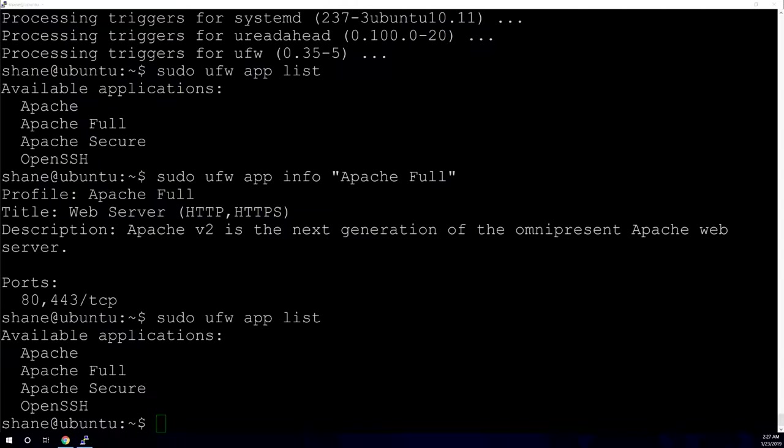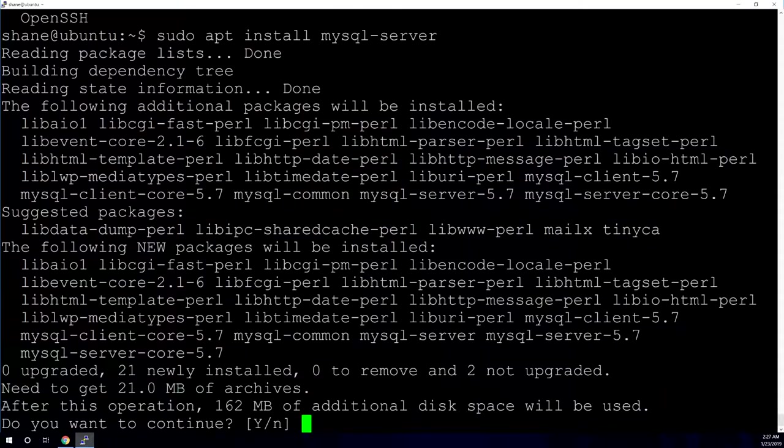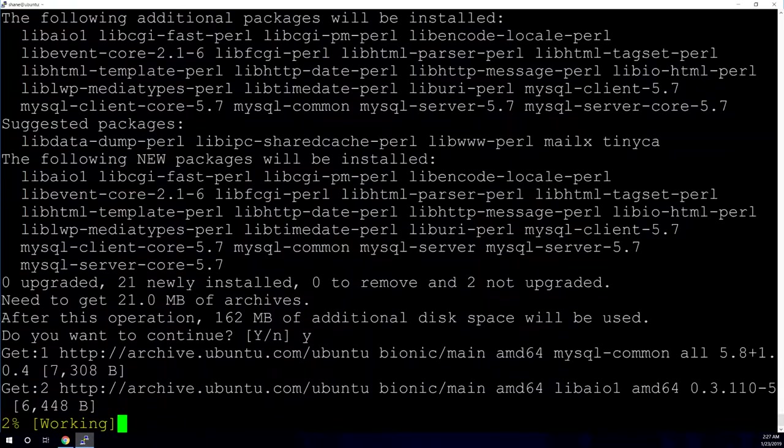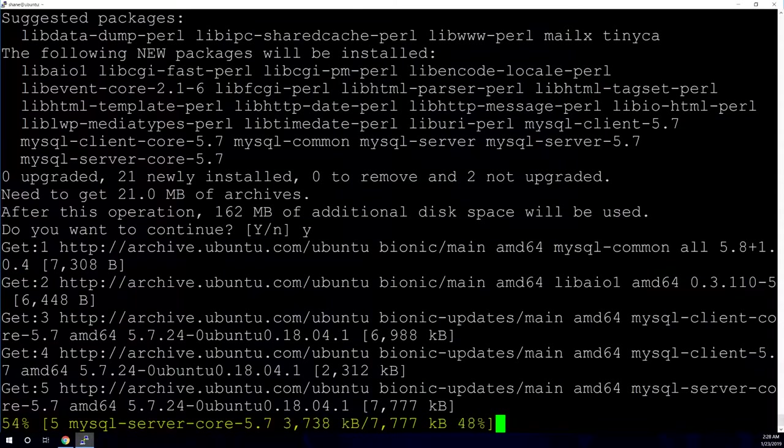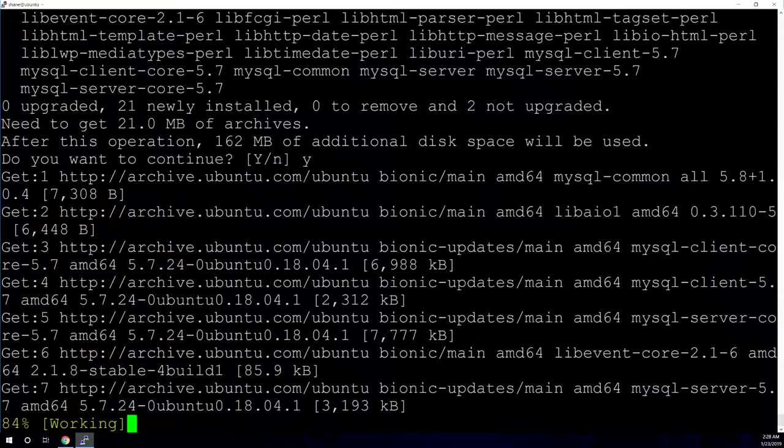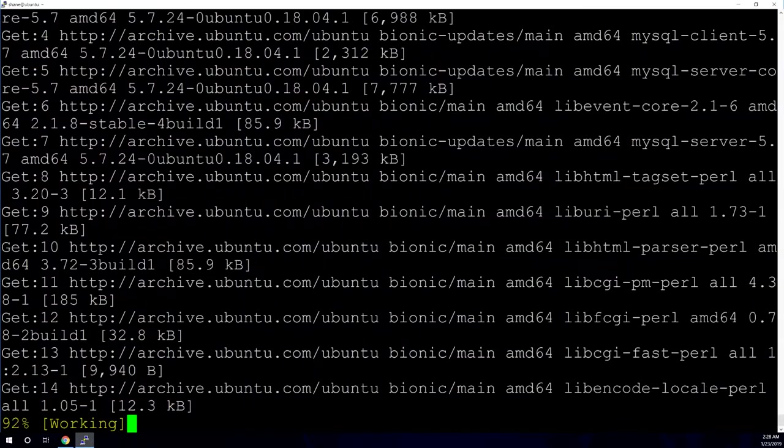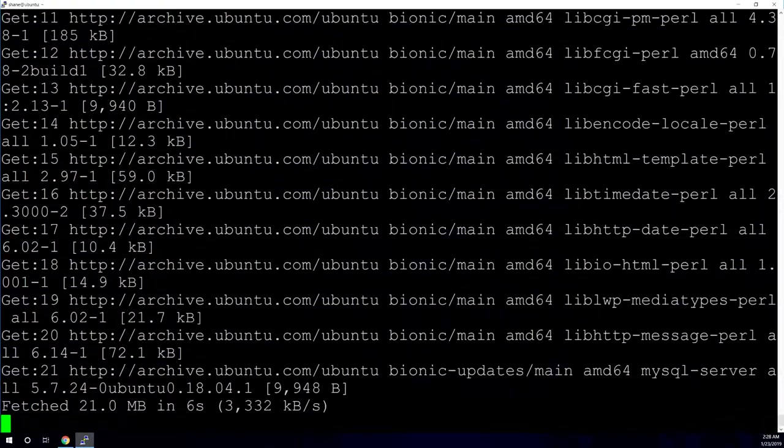The next thing that we're going to move on to is MySQL. This is going to be your database so that you can run and load and store database information. It's also a fairly straightforward install. All you'll need to do is a sudo apt install MySQL-server. And it's again going to ask, are you sure you want to install all these packages? And you're going to hit Y for yes and press enter. And again, this should only take a few seconds.